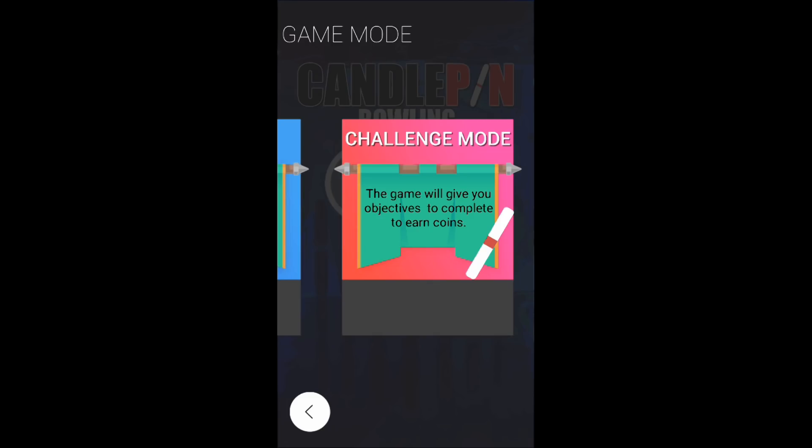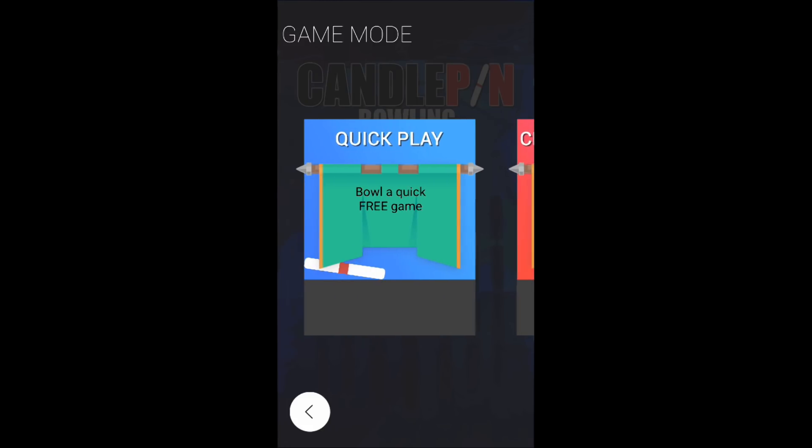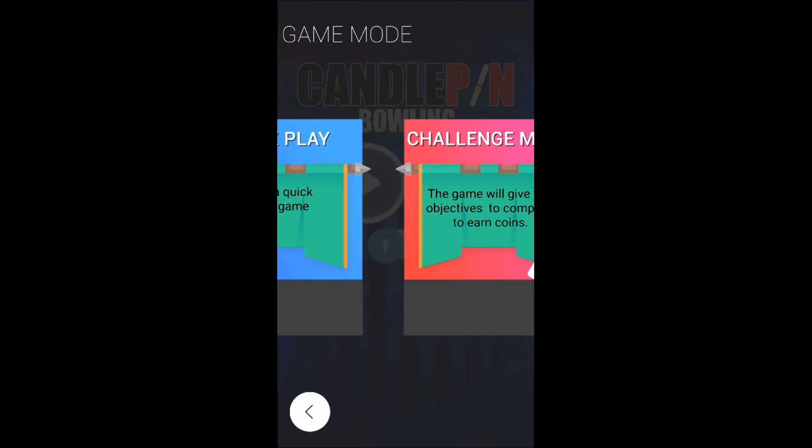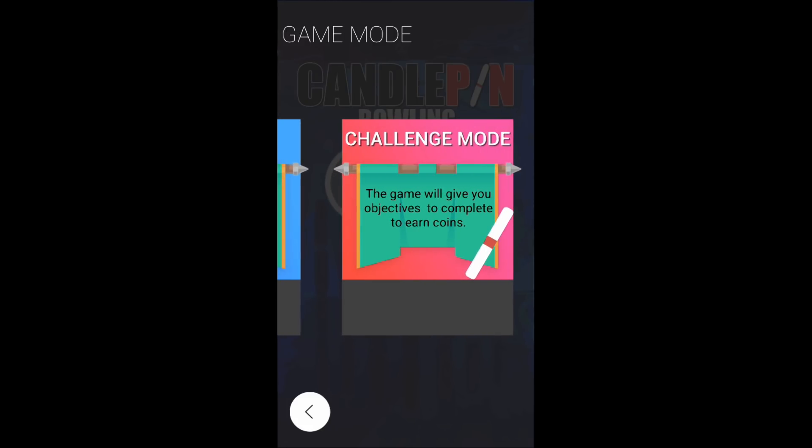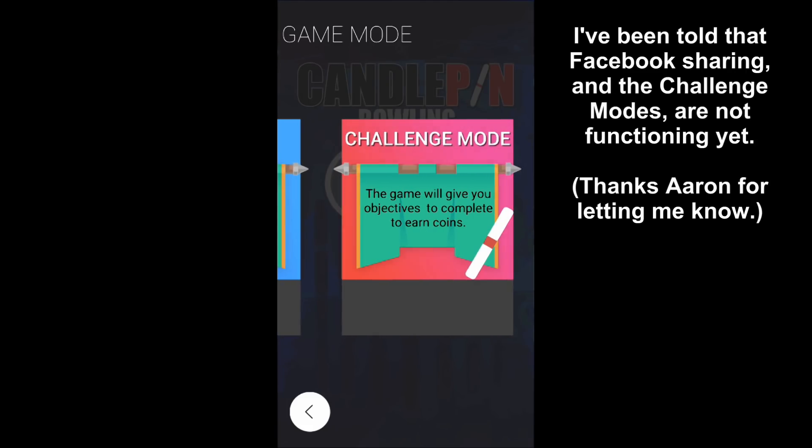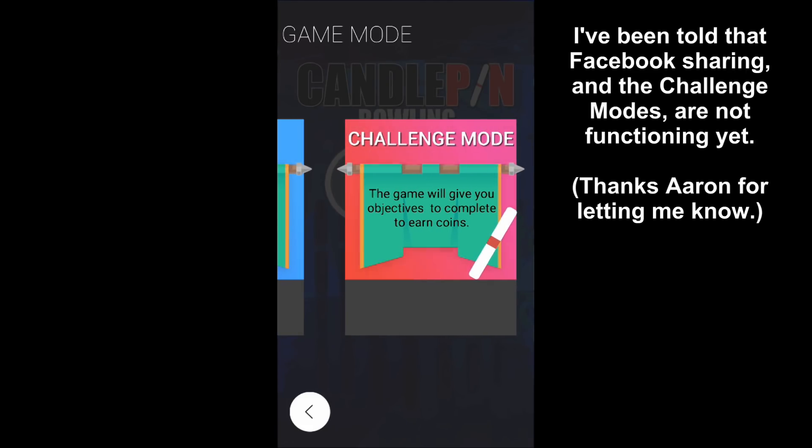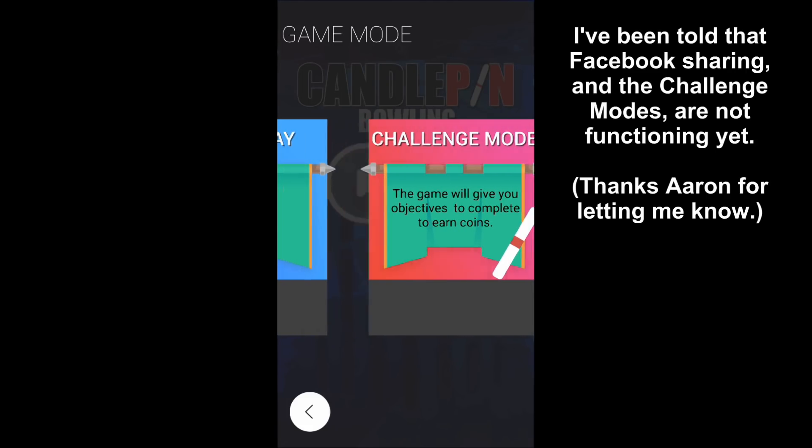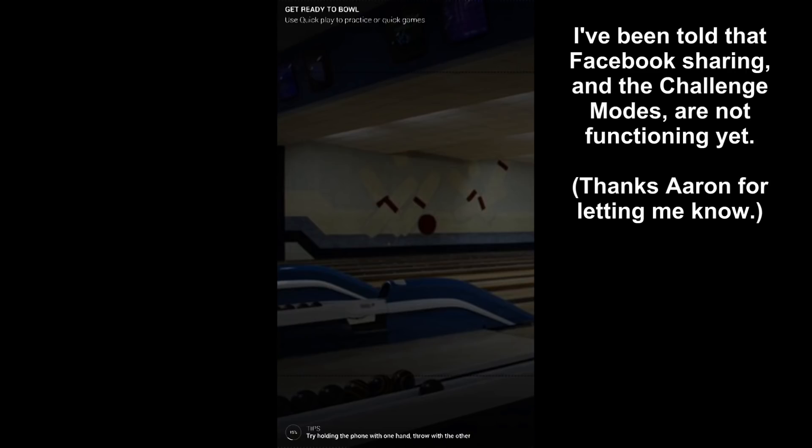The game will give you objectives to complete to earn coins. Let's try that. Why are you not letting me do that? Does only the free play works? Really?